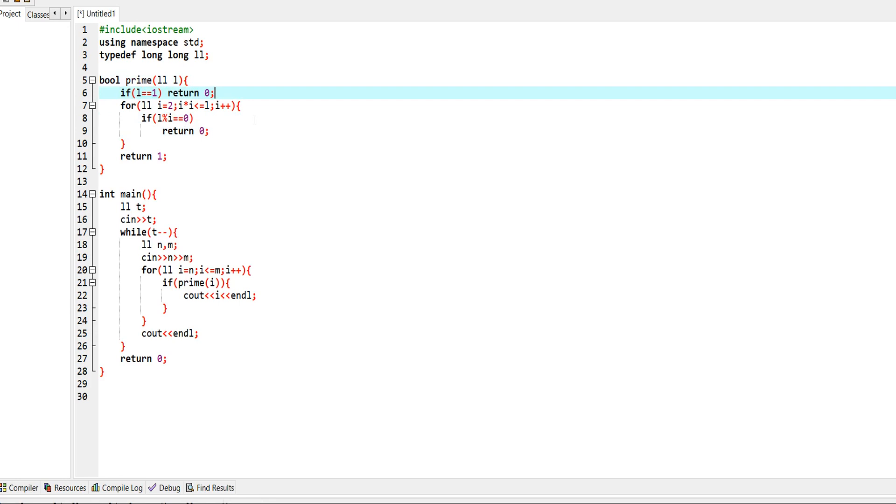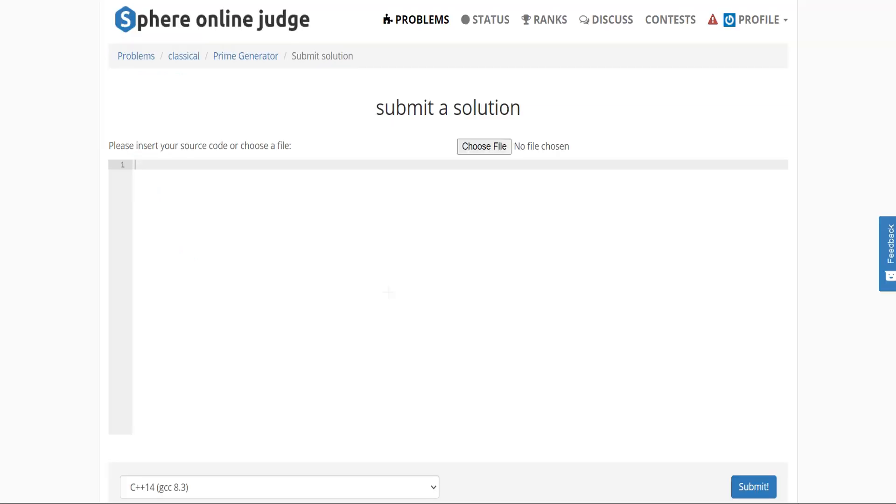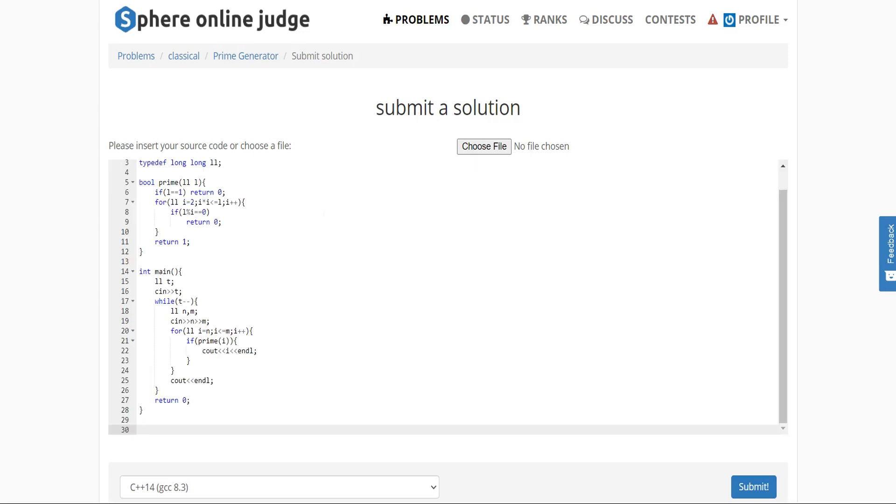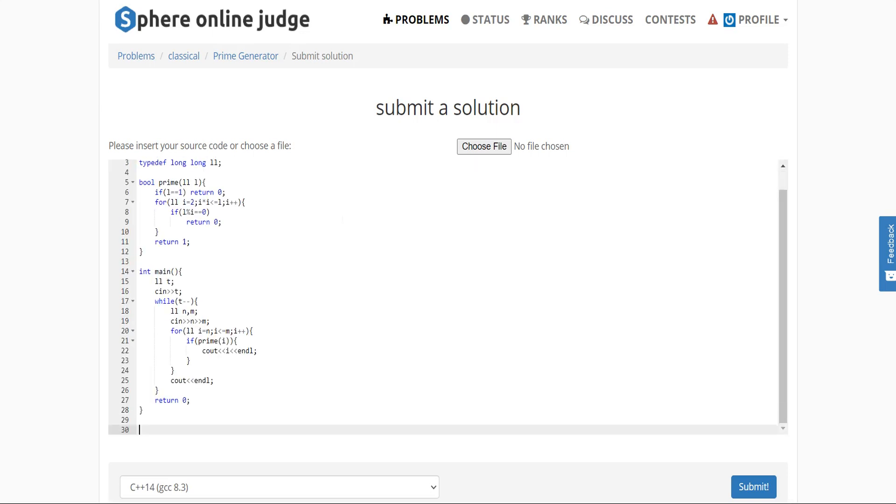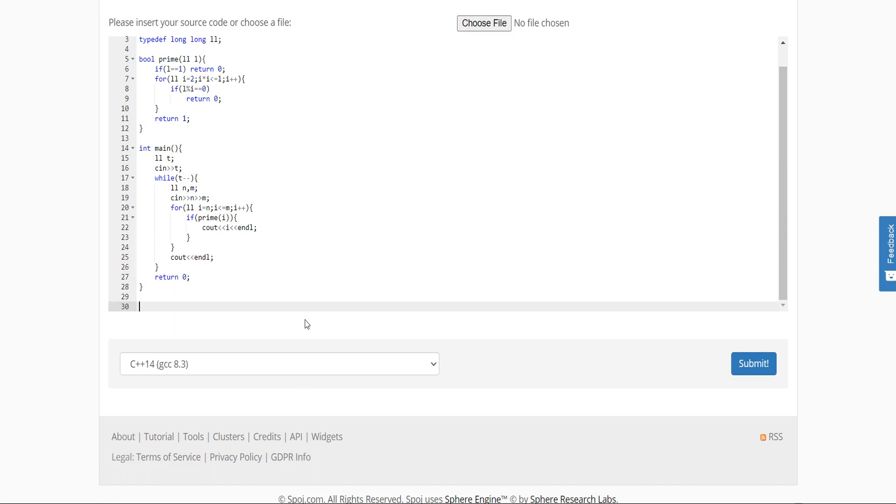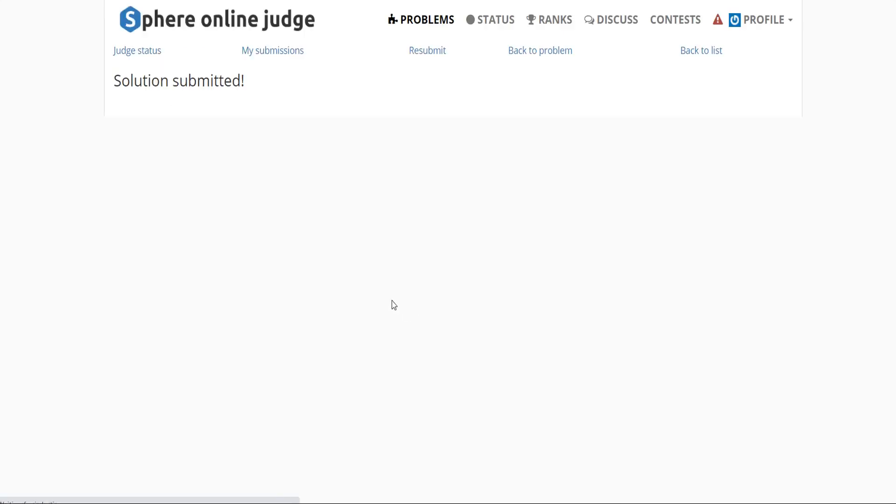Now let's see whether our solution is acceptable or not. Here is the solution that I have copied from there. I submit it.